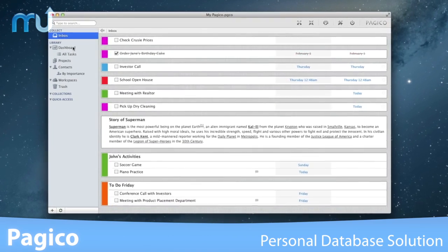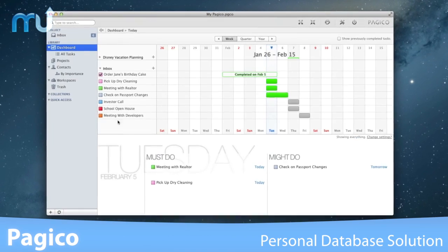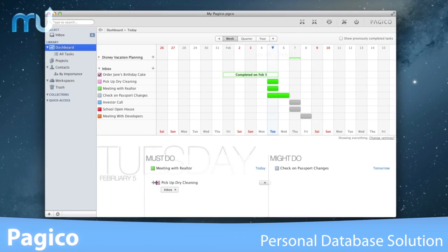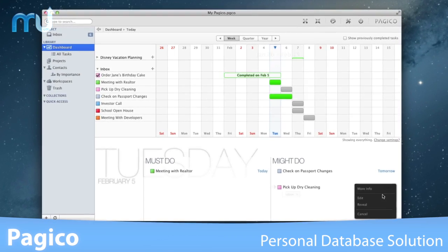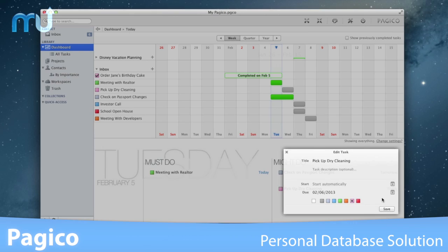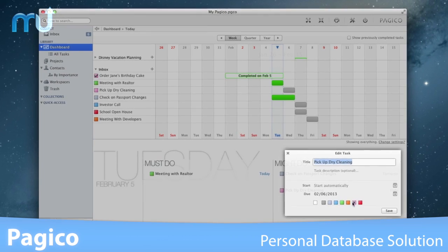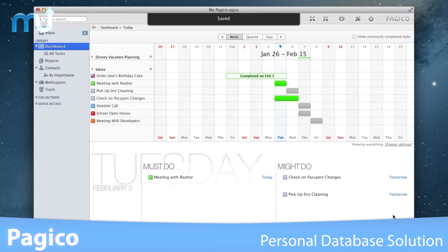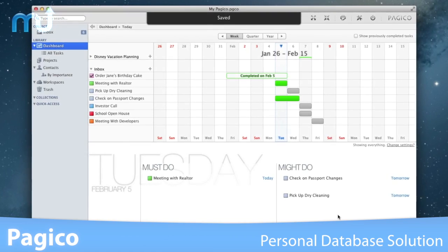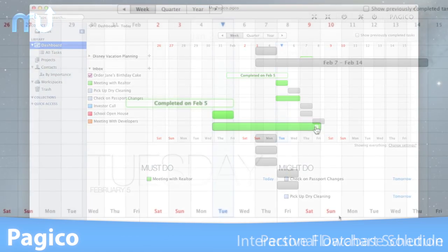Pagico is a personal database that helps you keep track of anything and everything, from tasks to files to projects and contacts, all in an easy-to-use, enjoyable workspace.